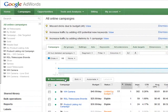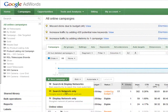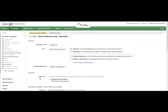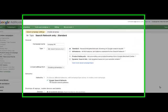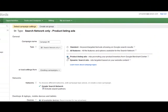You will want to create a new campaign. Select search network only. From the Campaign Setup screen, choose Product Listing Ads for the campaign type.